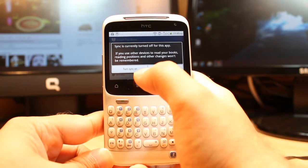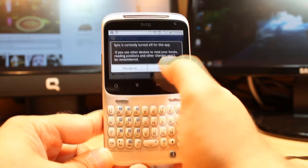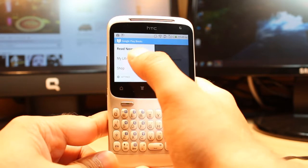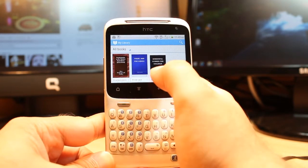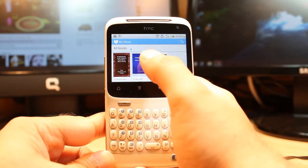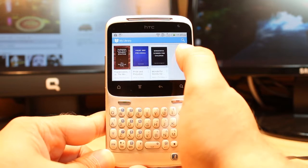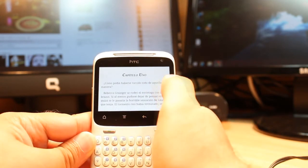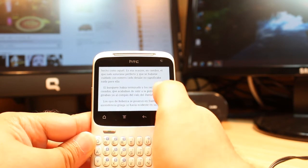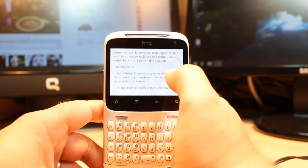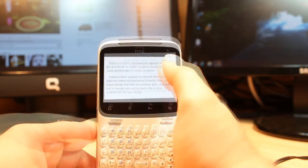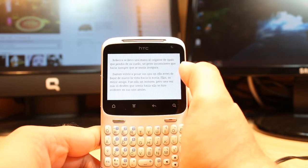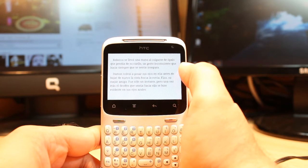Keep synchronized — you can turn synchronization on or skip it. Here you have: read now, my library, and shop. In my library I have three books they gave me — Frankenstein, Pride and Prejudice, and one chapter in Spanish. It's a very nice application.